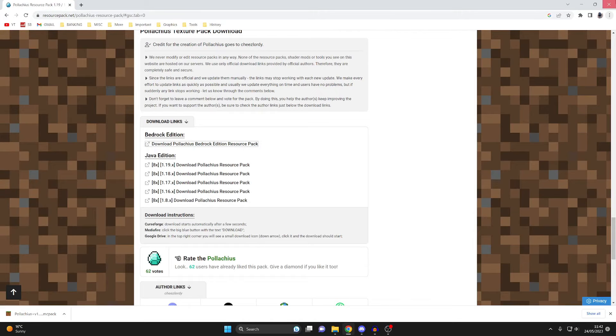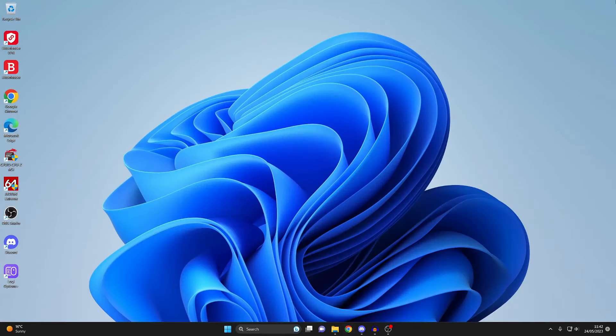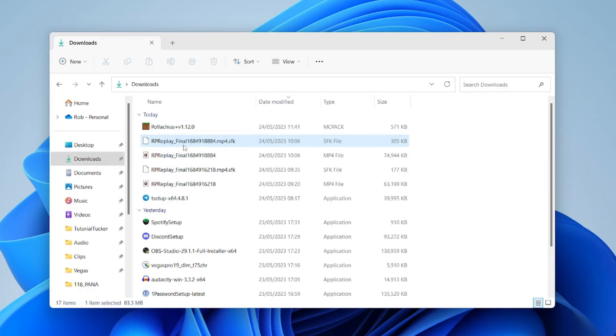I like to just find it in my file explorer, so I'm now going to open up my files. Open up your file explorer and go to downloads and you should be able to see it here.